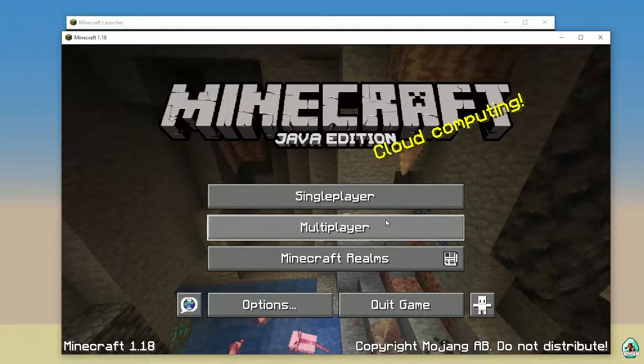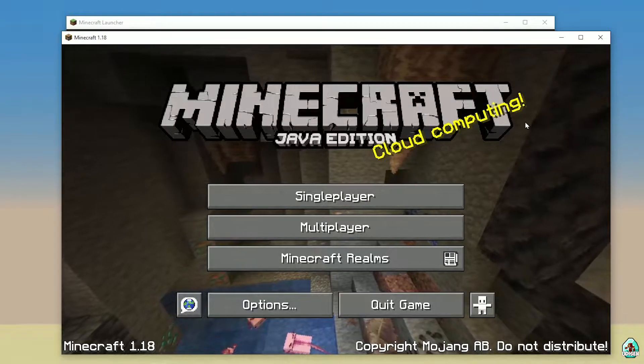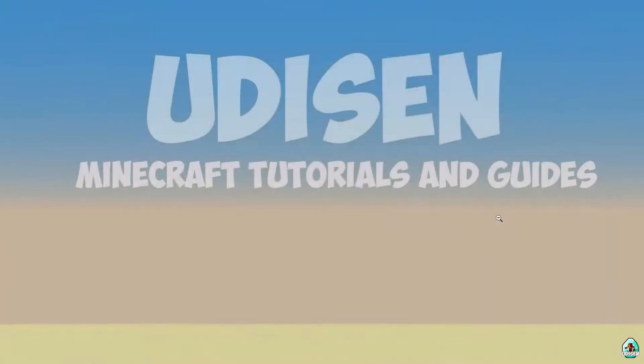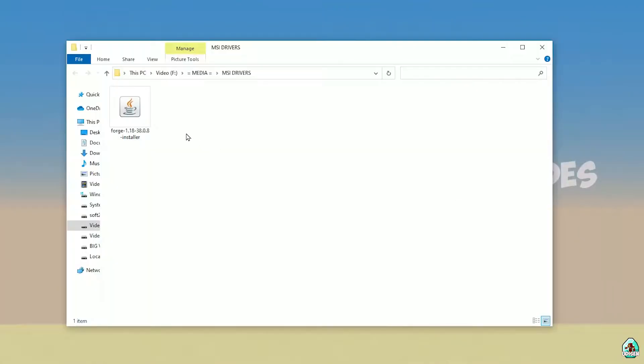Wait 30 seconds. After that, you must see Minecraft launch. Close Minecraft and close the Minecraft Launcher. Open your downloads section and find the 4G installer.